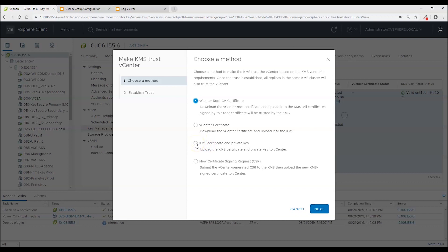If you are using OpenSSL to generate a certificate request and a private key this is what you will use to get the signed certificate and private key into vCenter. Now it says KMS certificate and private key but it is actually the vCenter certificate and private key.